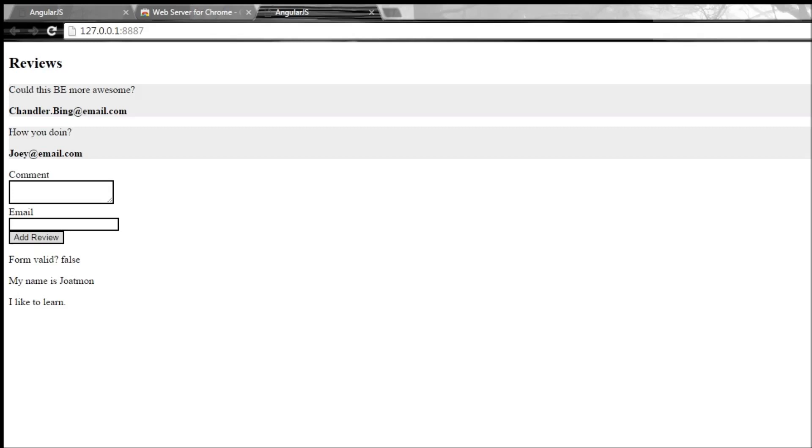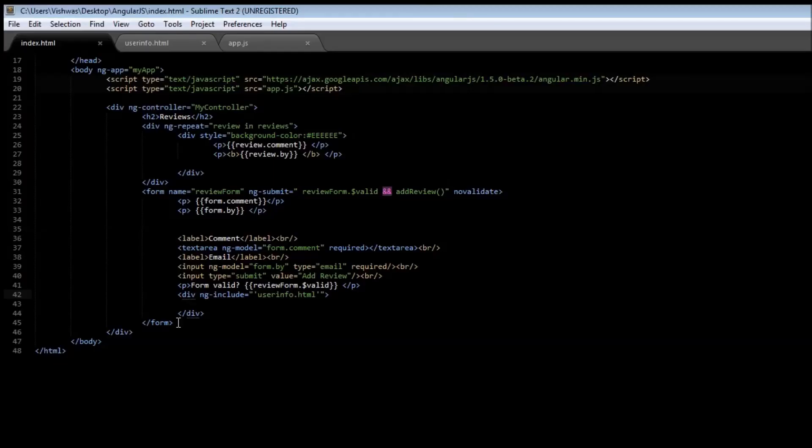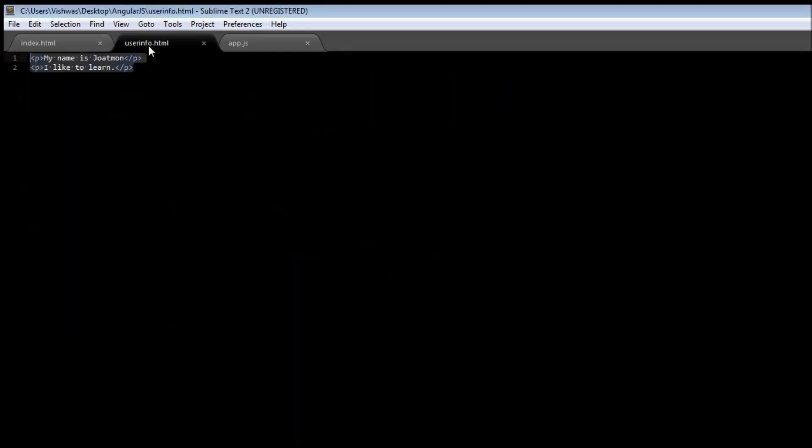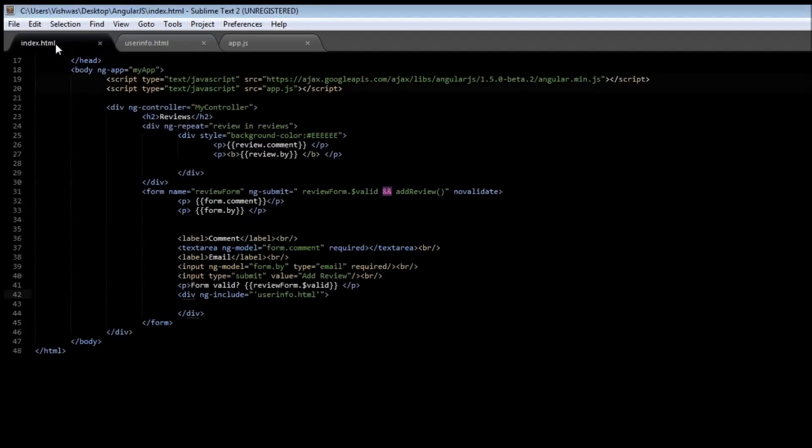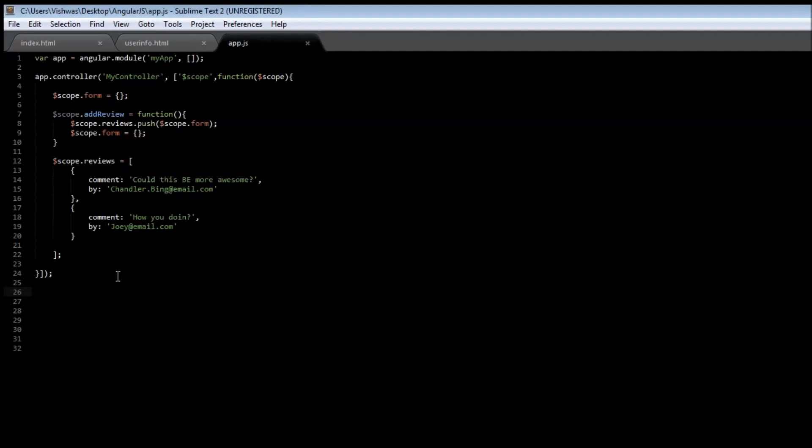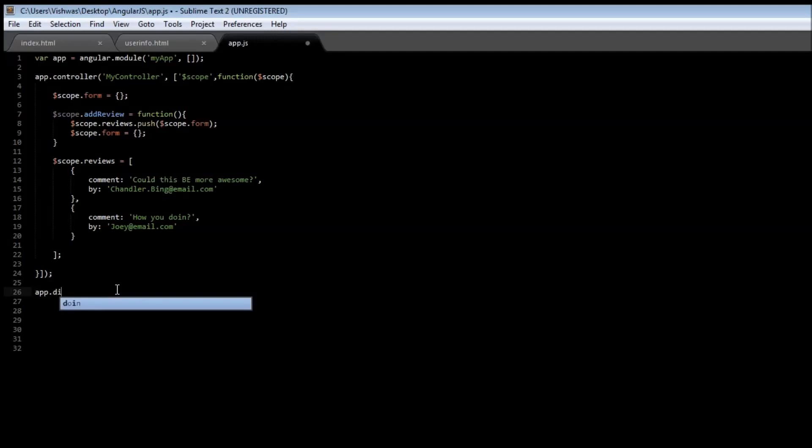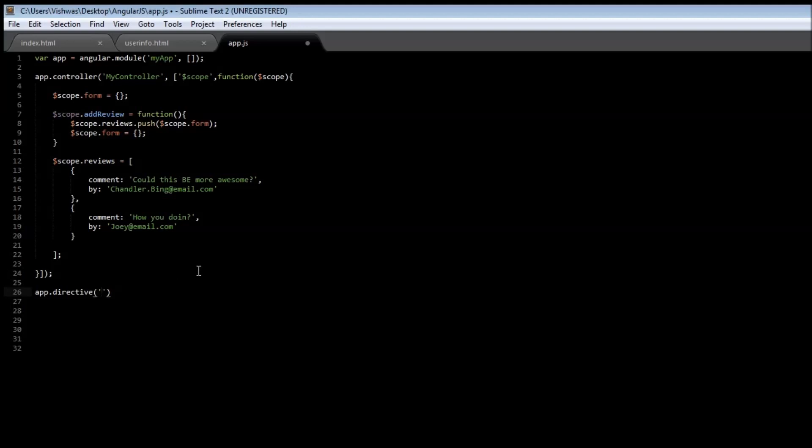Now a better way than this is to create your own custom directive. Let's see how. We're going to have this user-info.html as it is, but in our app.js we're going to create a directive. Type app.directive.